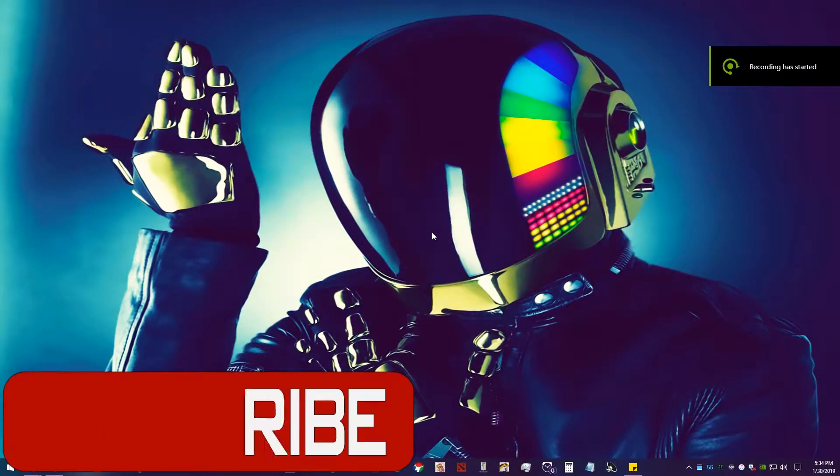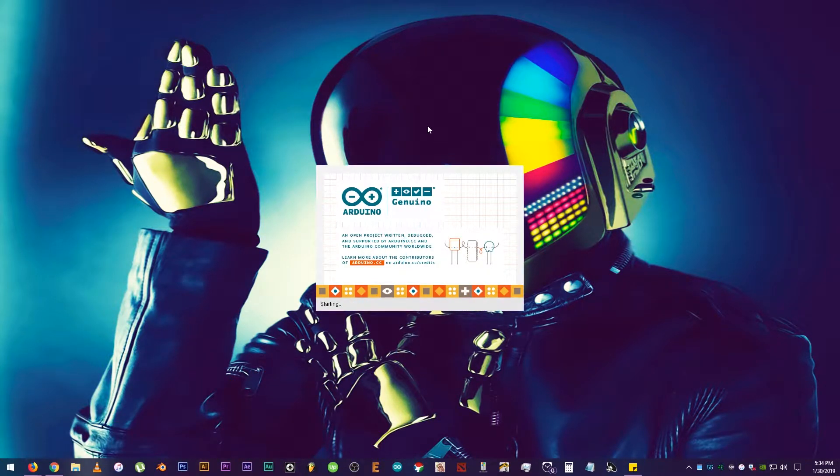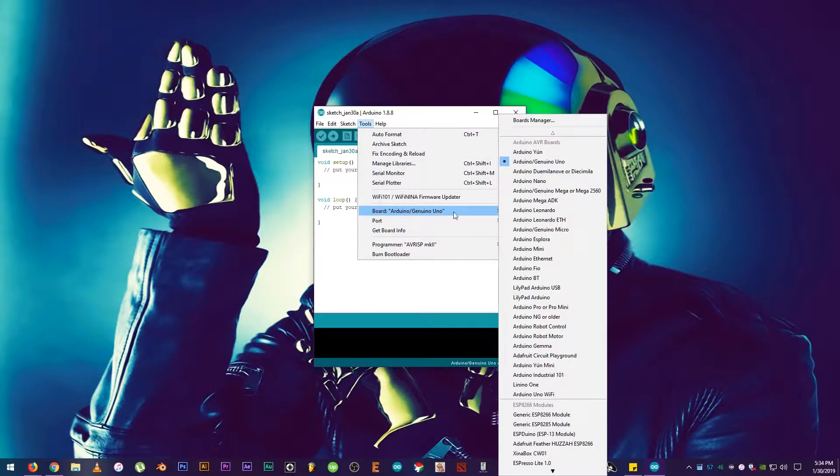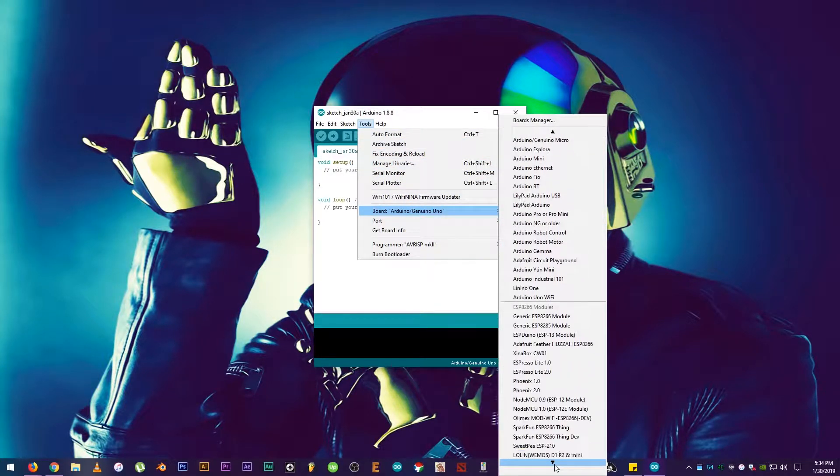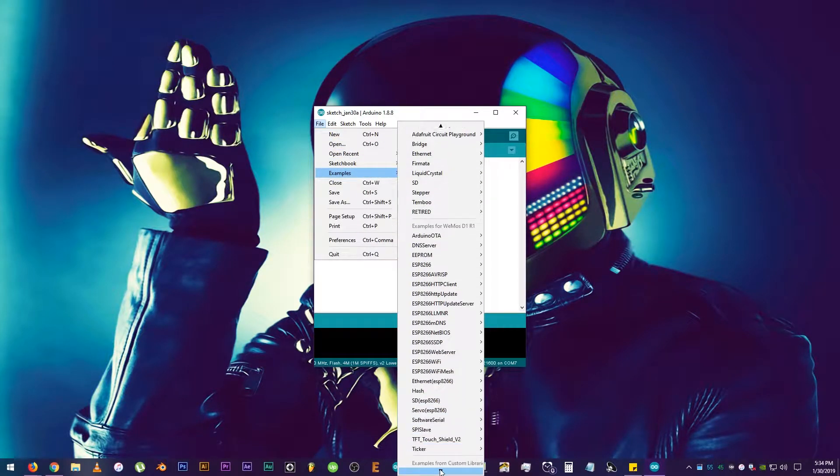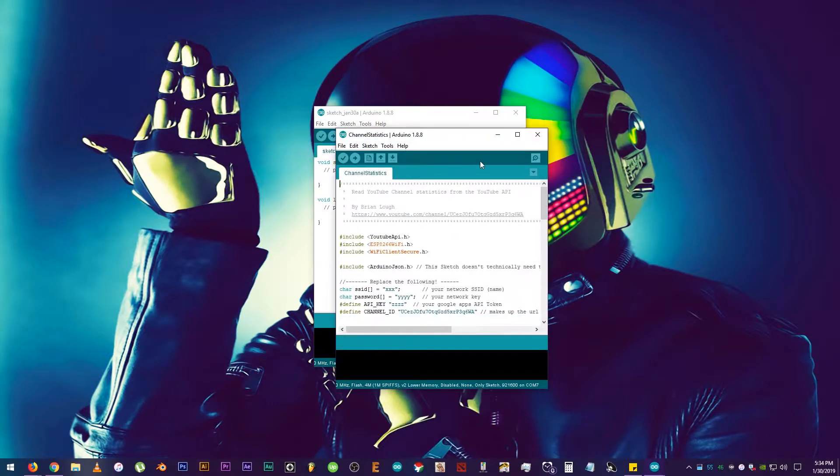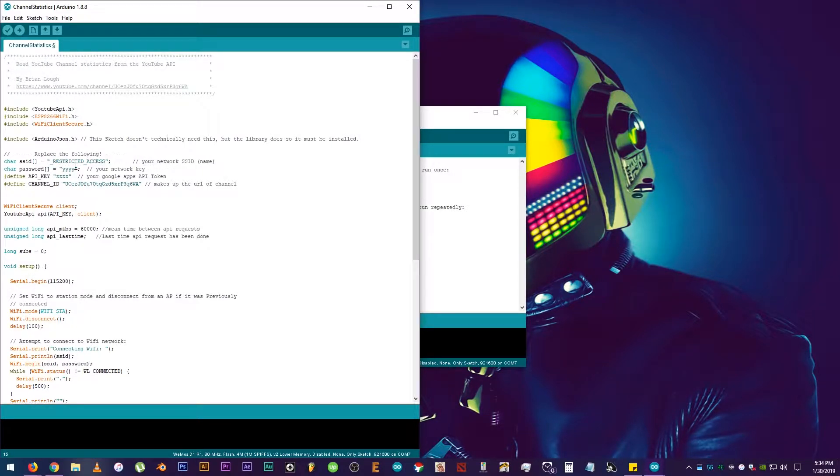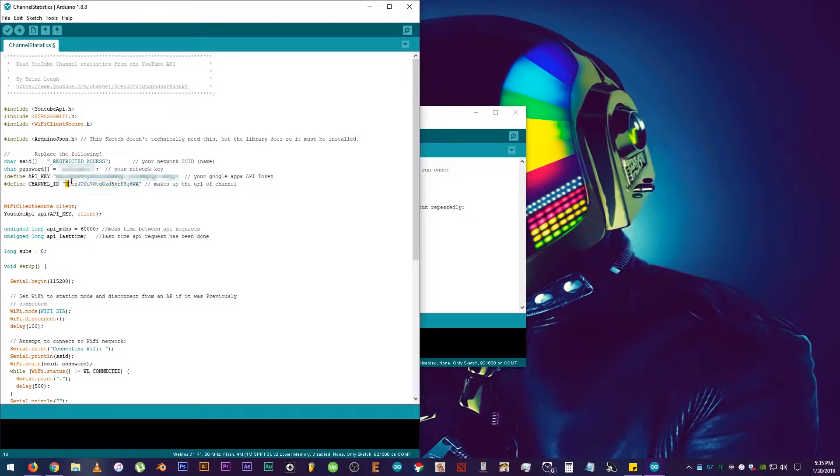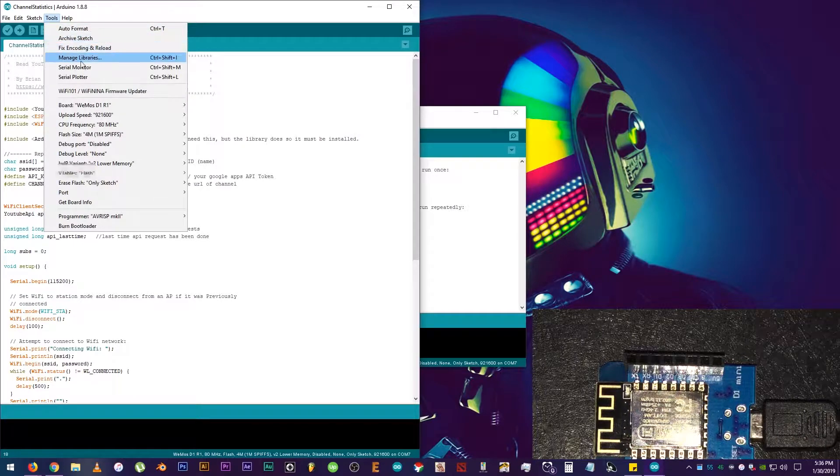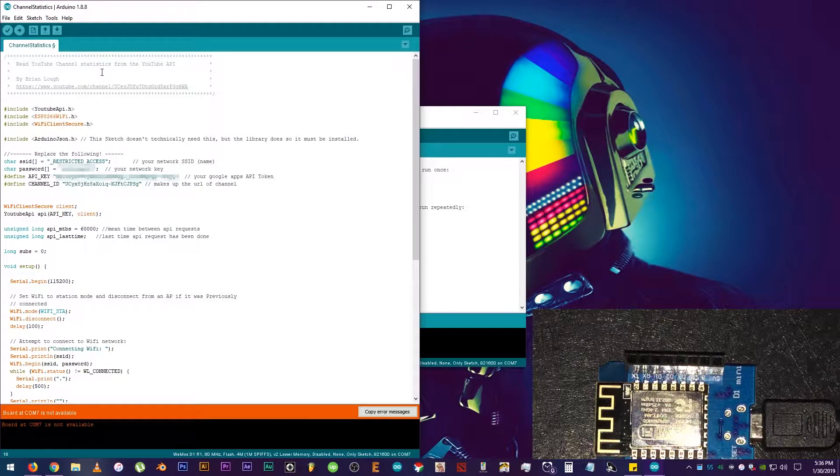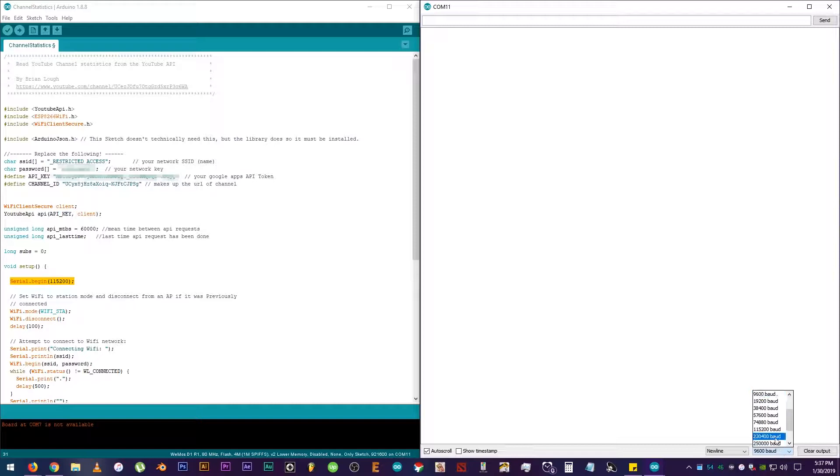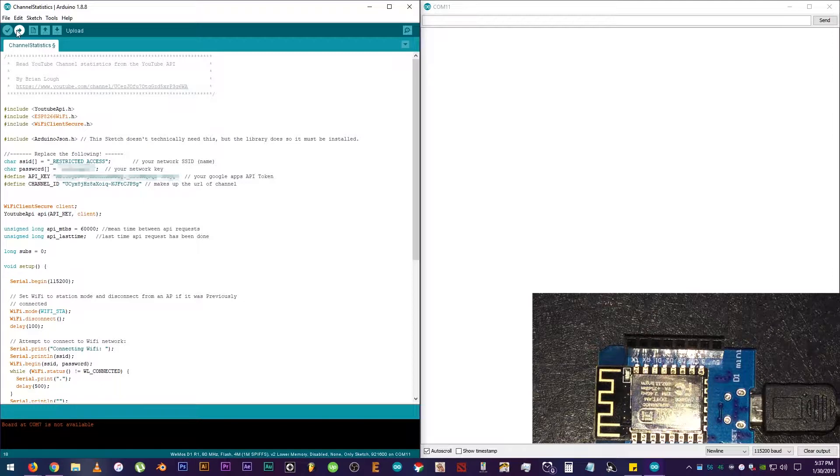Alrighty then, now we have to test the sample code from the YouTube API library. Open the IDE, click on Tools, Board, and the Wemos D1 R1. Then, click on File, Examples, YouTube API, ESP8266, and Channel Statistics. Okay, type your Wi-Fi SSID or the name of your Wi-Fi here. Your network key or Wi-Fi password here. Then, copy and paste your API key from Google here. And the Channel ID that you want to use right here. Then, make sure that your D1 Mini Board is connected. Click on Serial Monitor. Select the correct port. Set the baud rate on the Serial Monitor to 115,200. Click on Verify or Compile.